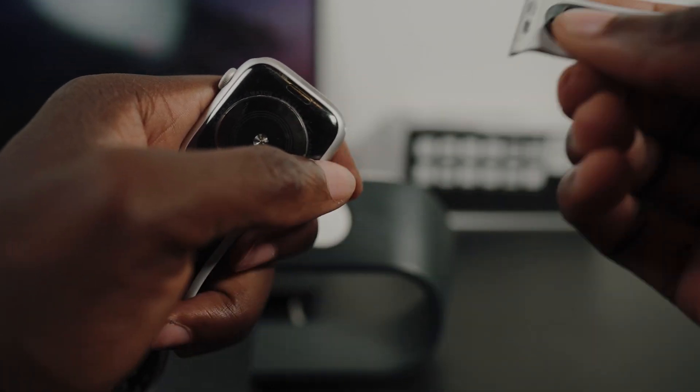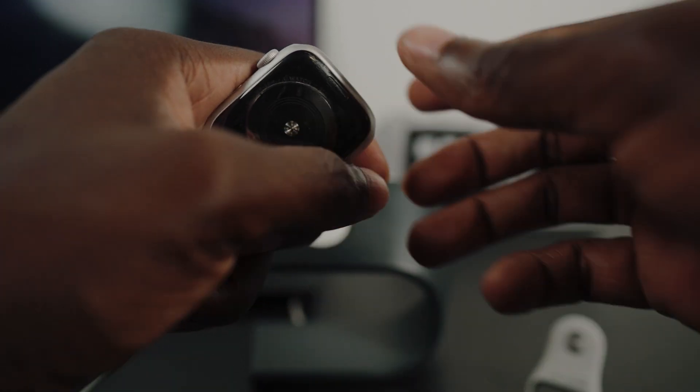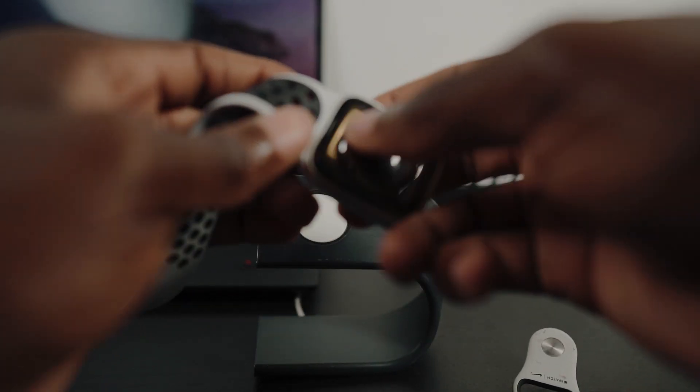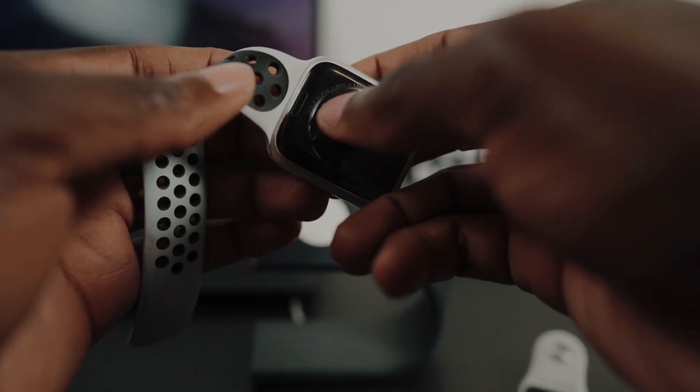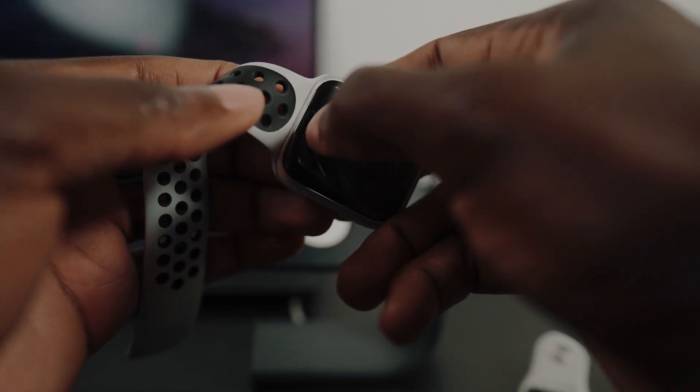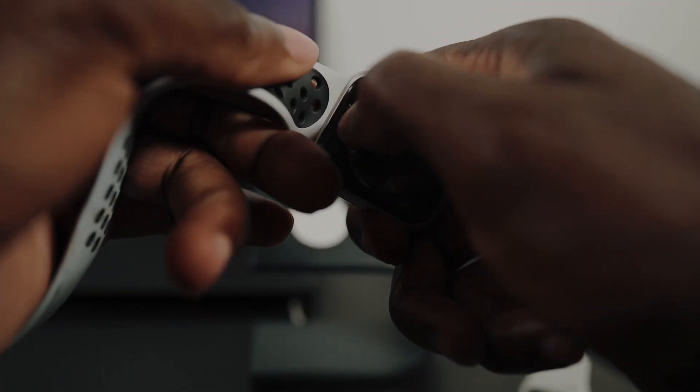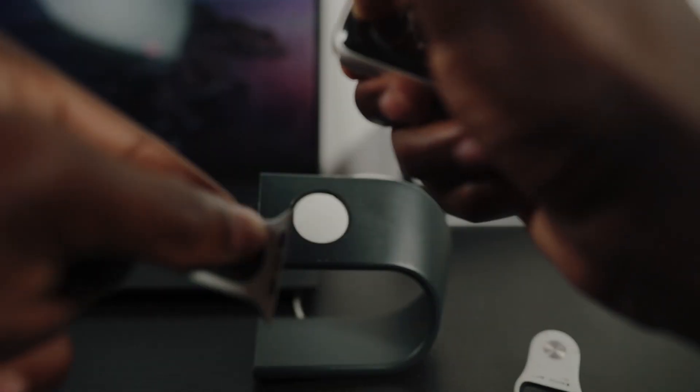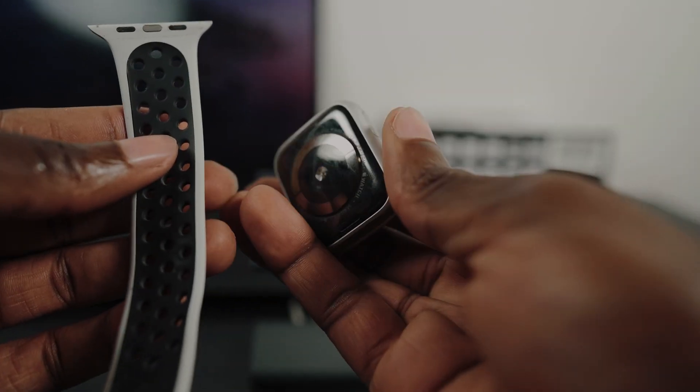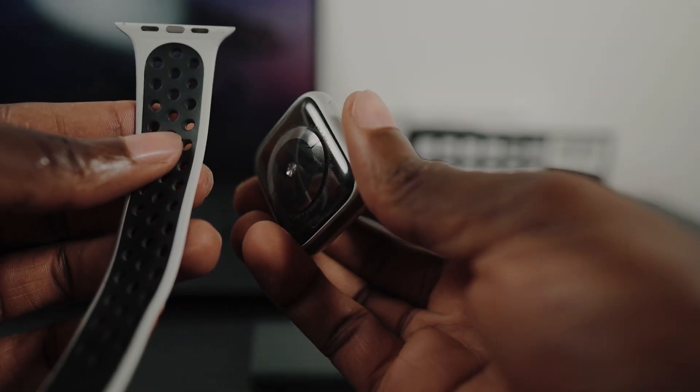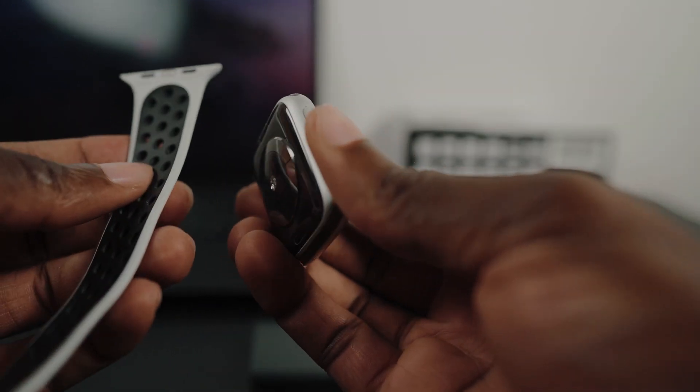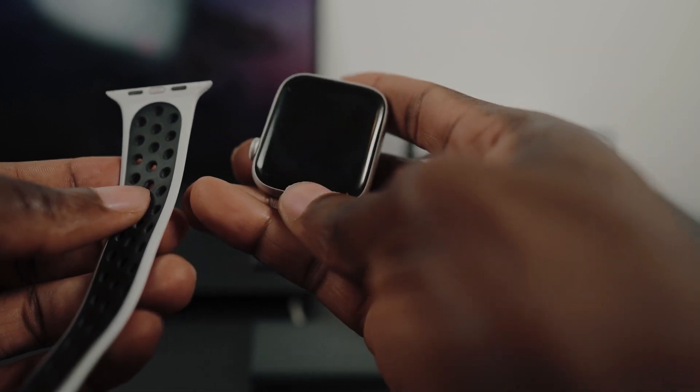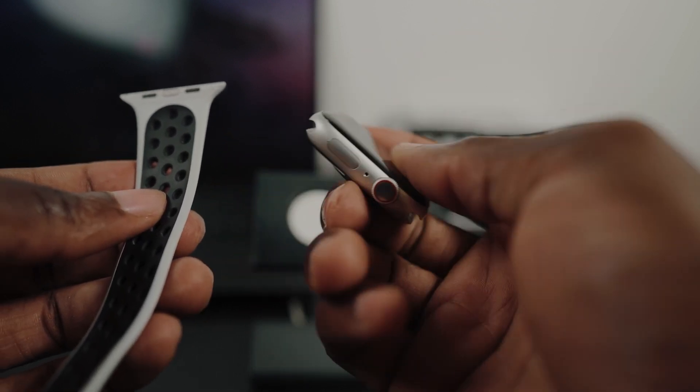So you do the same for the other side. You press hard and then you slide it down. Just like this. It might be a little bit difficult when you're doing it for the very first time, but just keep on pressing it and then slide down. And that's just how you replace them.